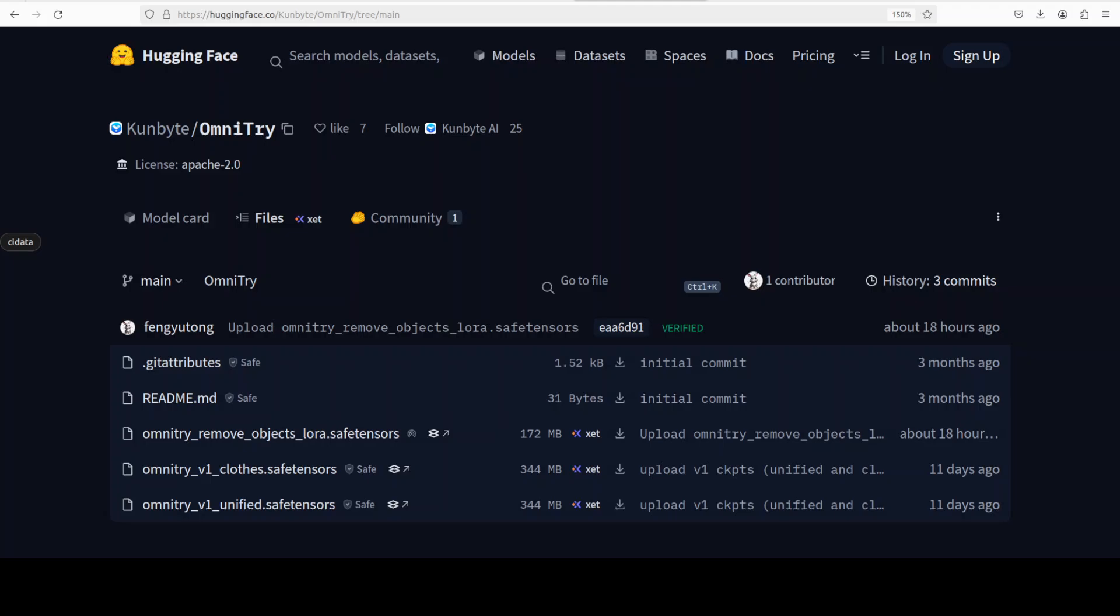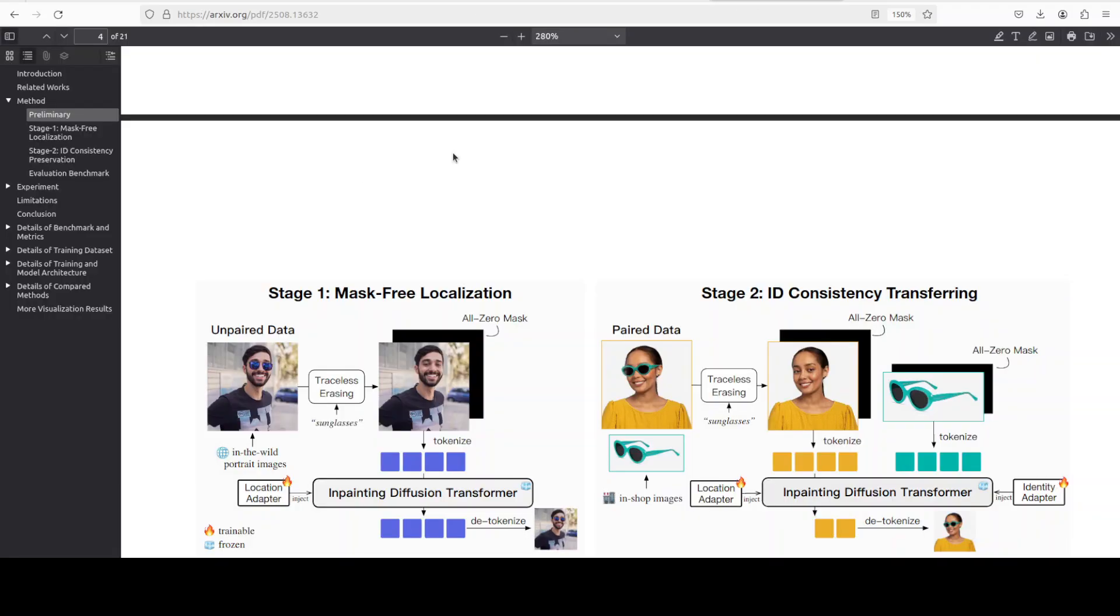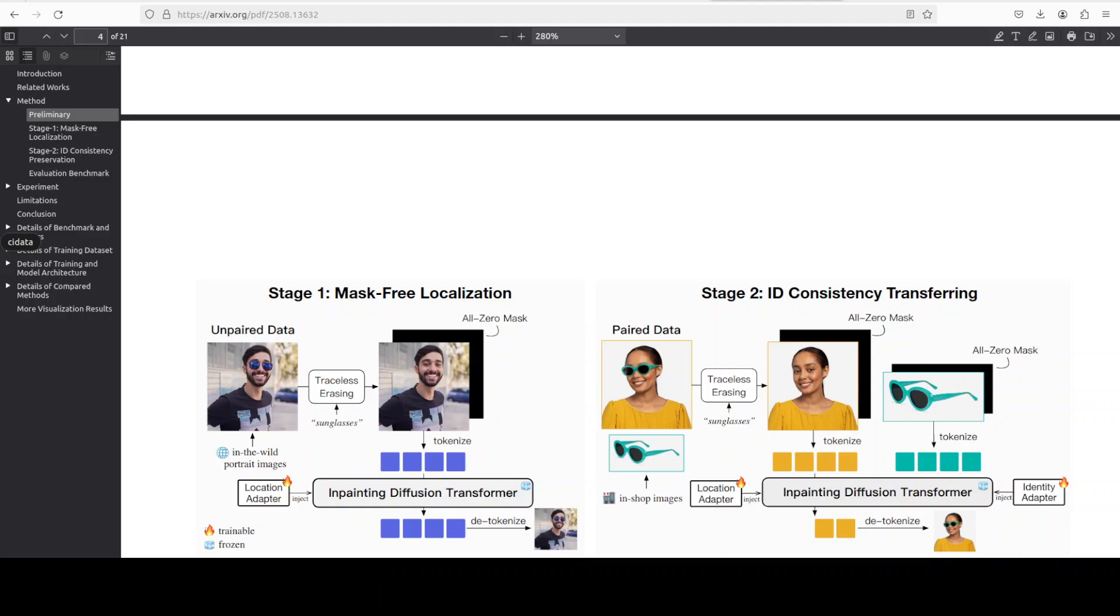Now you don't have to force anything with this model. That is their claim and I'm very interested to check it out. To pull this off, what they have done, they have used a very interesting two-stage training strategy. In stage one, they trained the model on tons of unpaired images, basically just regular photos of people wearing stuff.